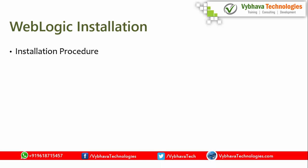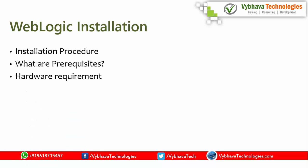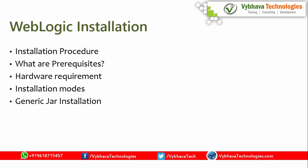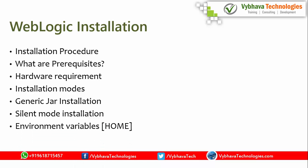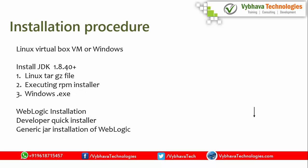The Weblogic installation process curve looks like this. Installation procedure. What are the prerequisites for 12C installations? What are the hardware requirements? What are the installation modes for Weblogic? And generic jar installation, how it goes for 12C. Silent mode installation process, which is more commonly used in latest virtualization and cloud environments. Environment home definitions. How we can define them? Different homes. These environment variables can be set into the login profile that can be reusable. Let's begin.